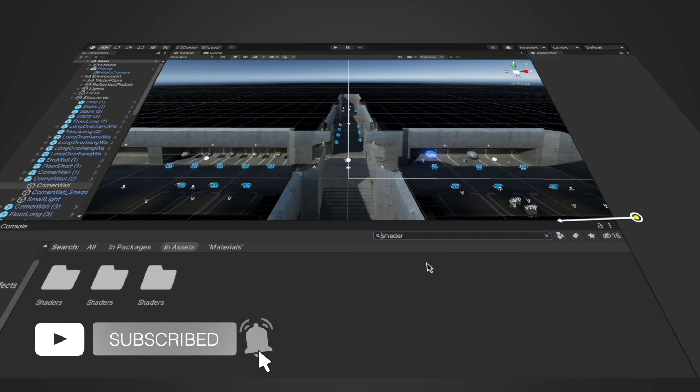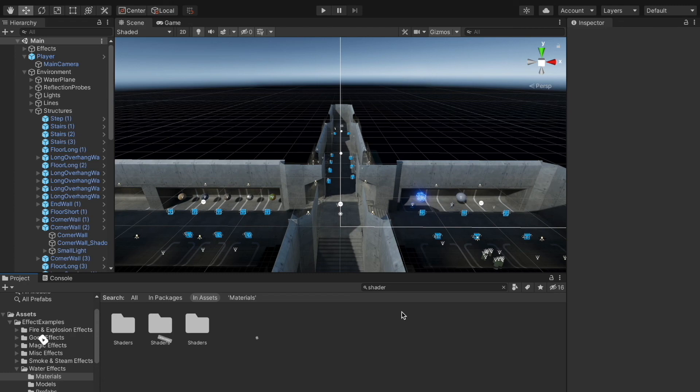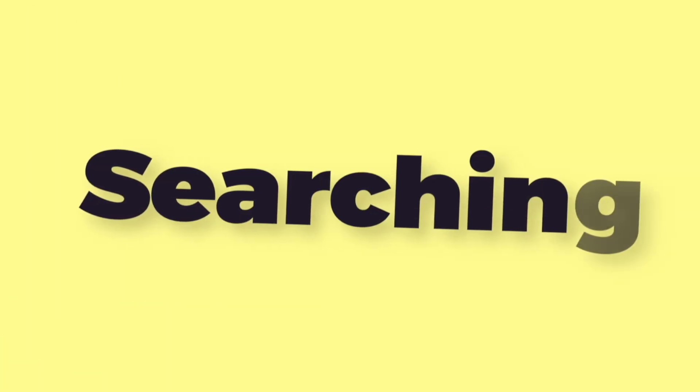That was a quick overview of searching in the Unity editor. I hope this video helps you. If you have any questions you can always ask me. Thank you for watching and I'll see you in the next one.